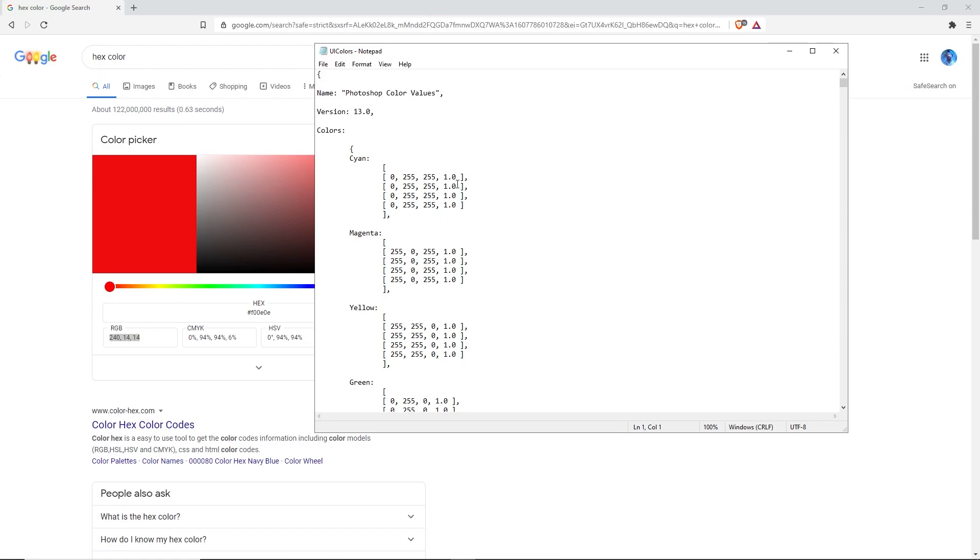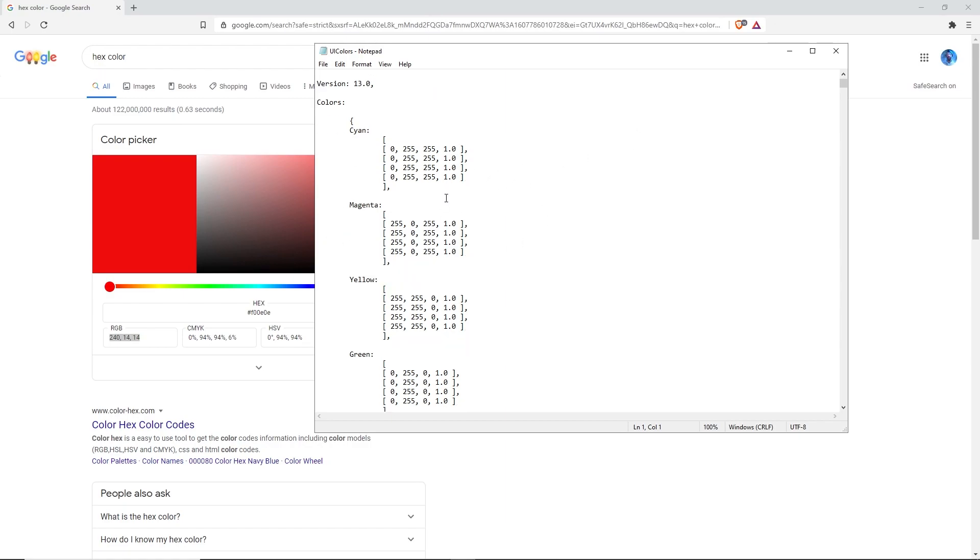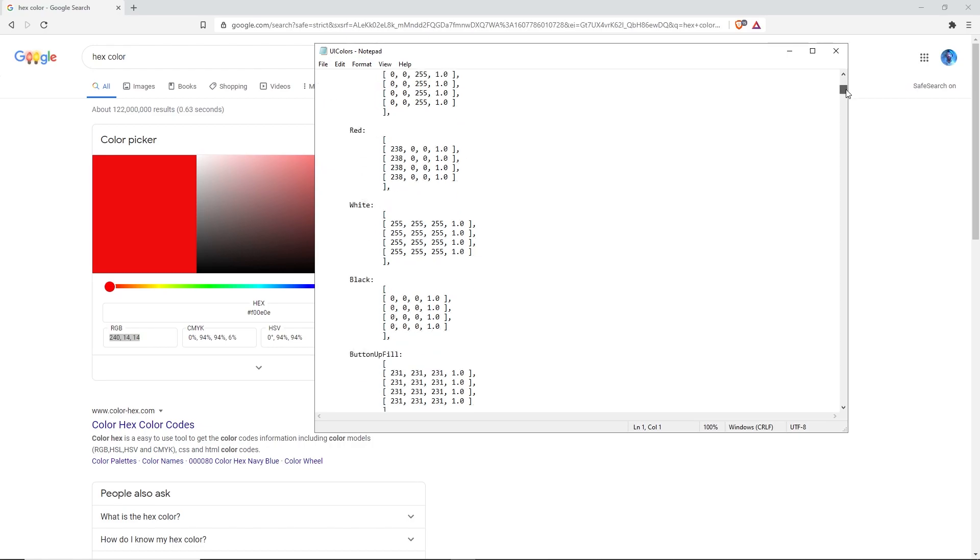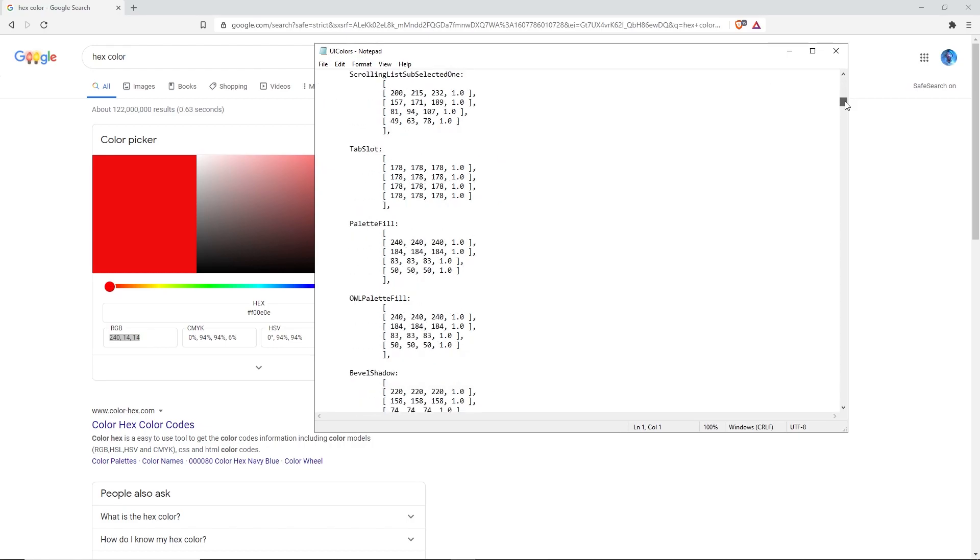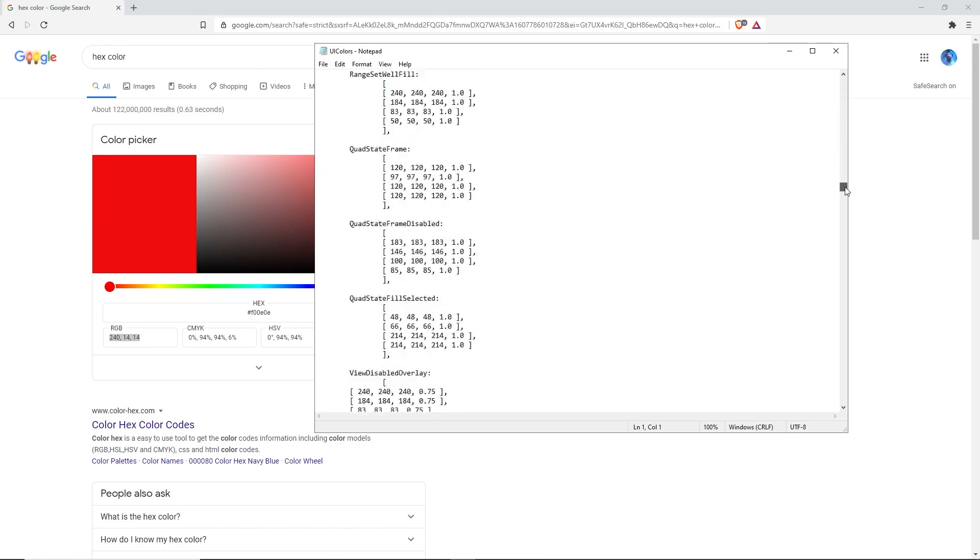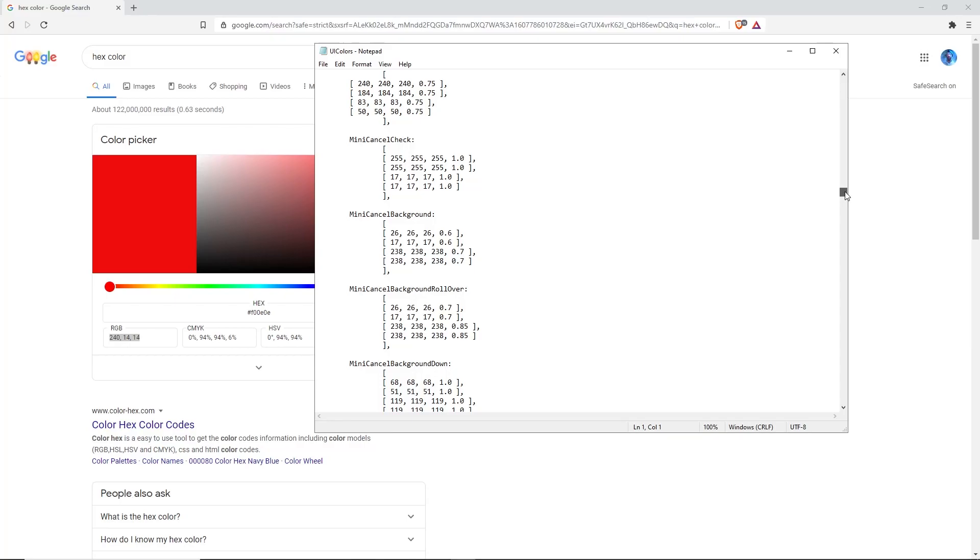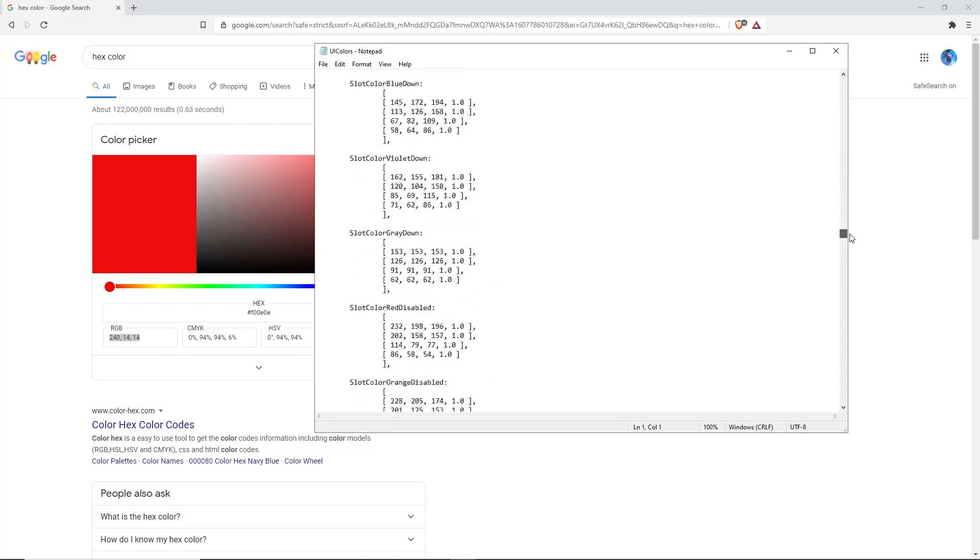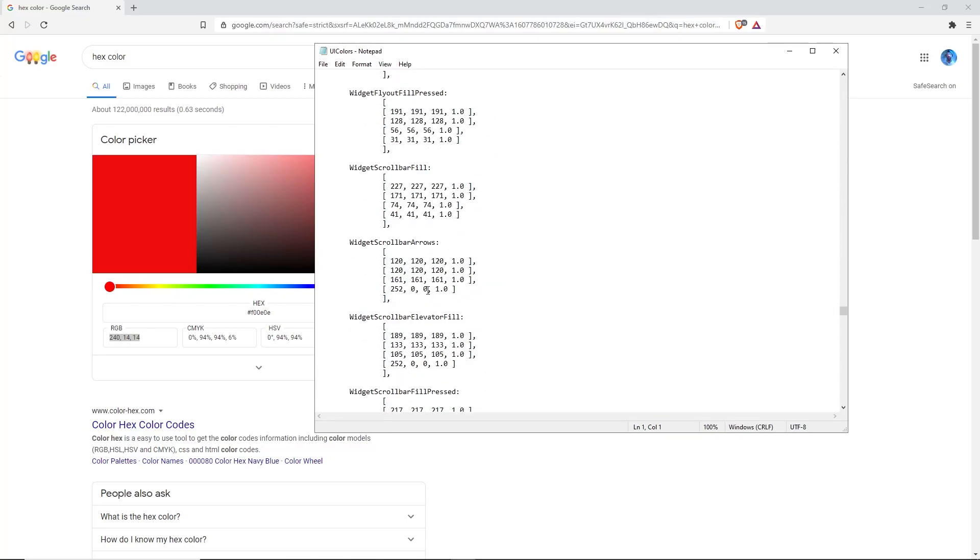Go back to your UI colors and now we're gonna fill in all those values that we need to. You can do it in whatever order that you want. I'm gonna find my widget scroll bar arrows. Once you find them, you're going to enter the first three values.